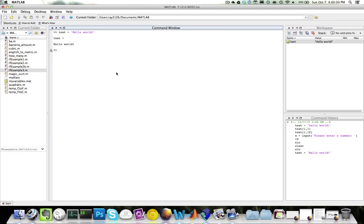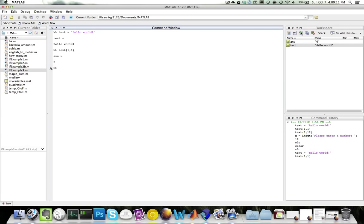To see this, let's try the following. Let's say that I want to access the first character of my string. I would type text 1 comma 1. This gives me h, which is the first character. If I had to access the character d, I would type text of 1 comma 11. This gives me the character d.